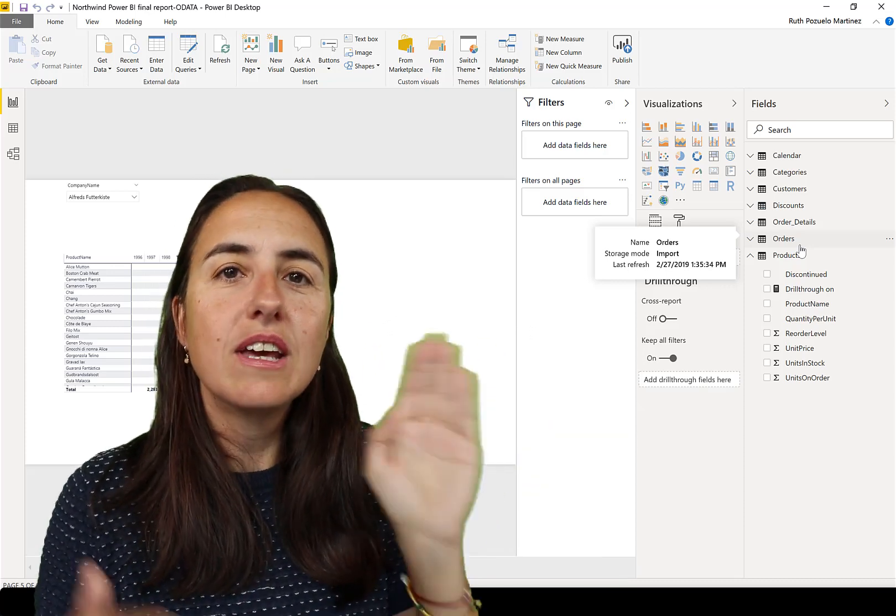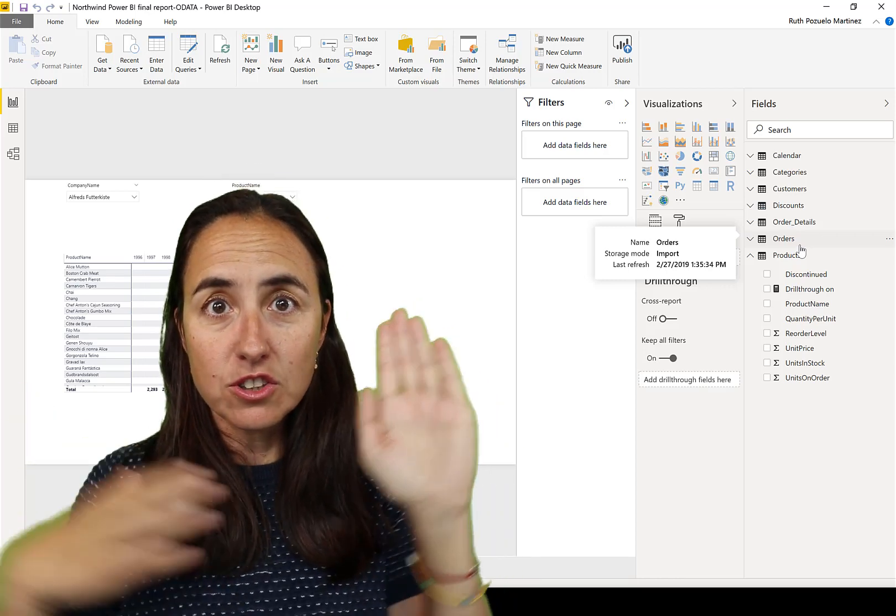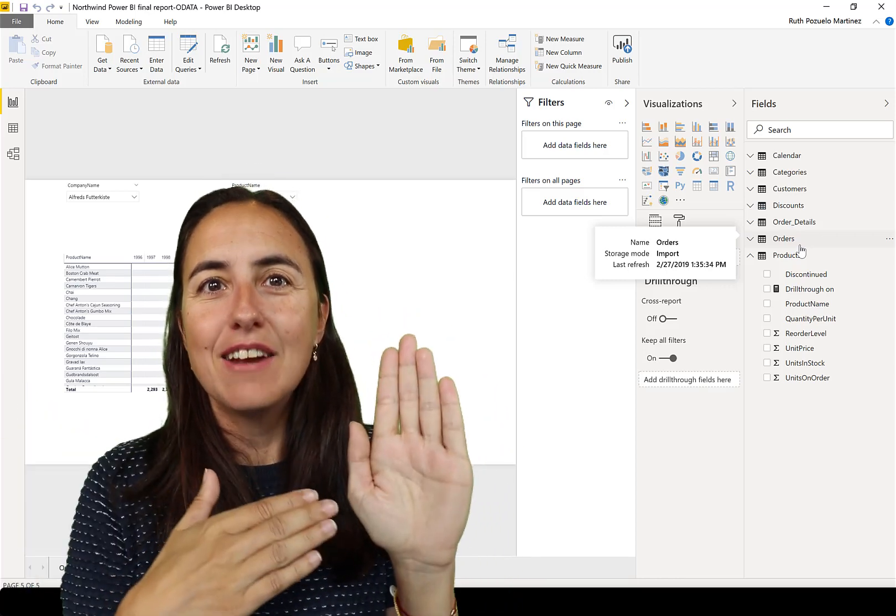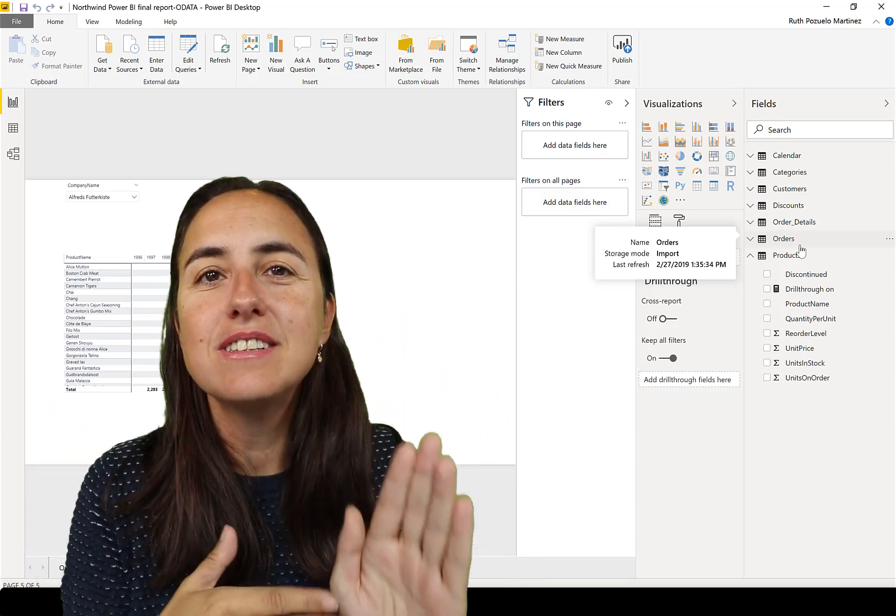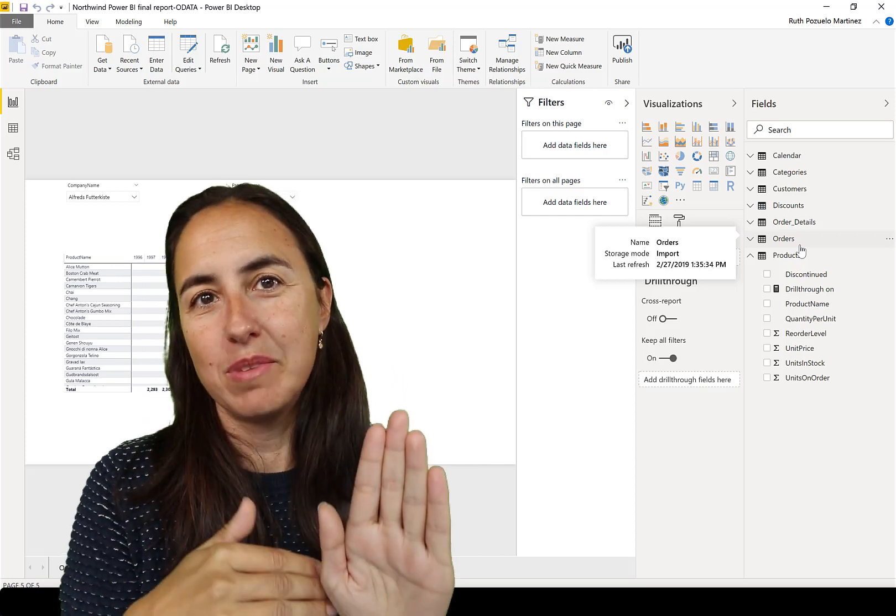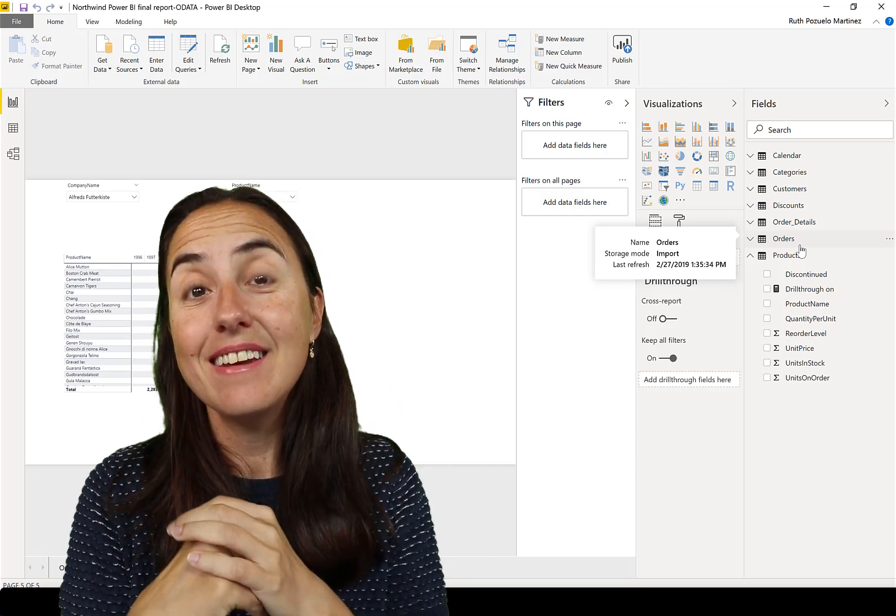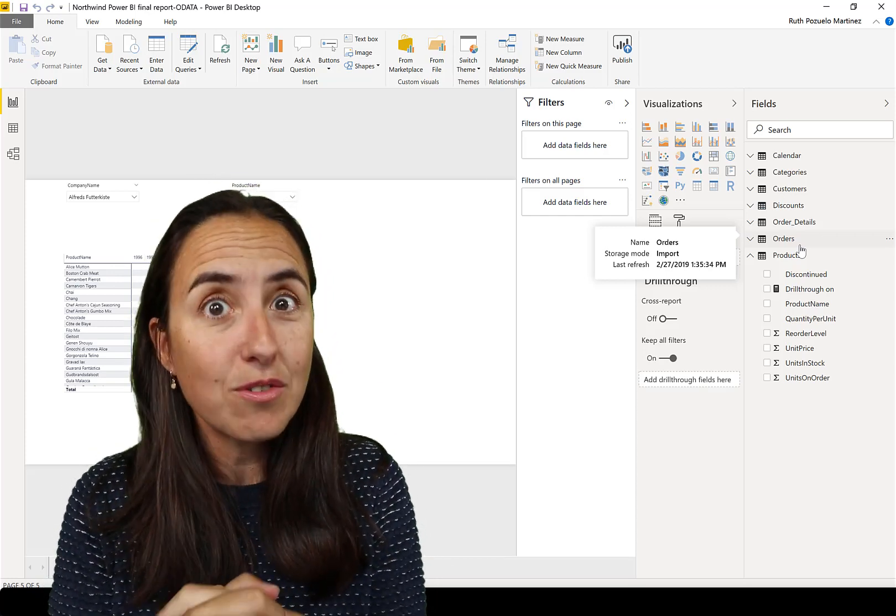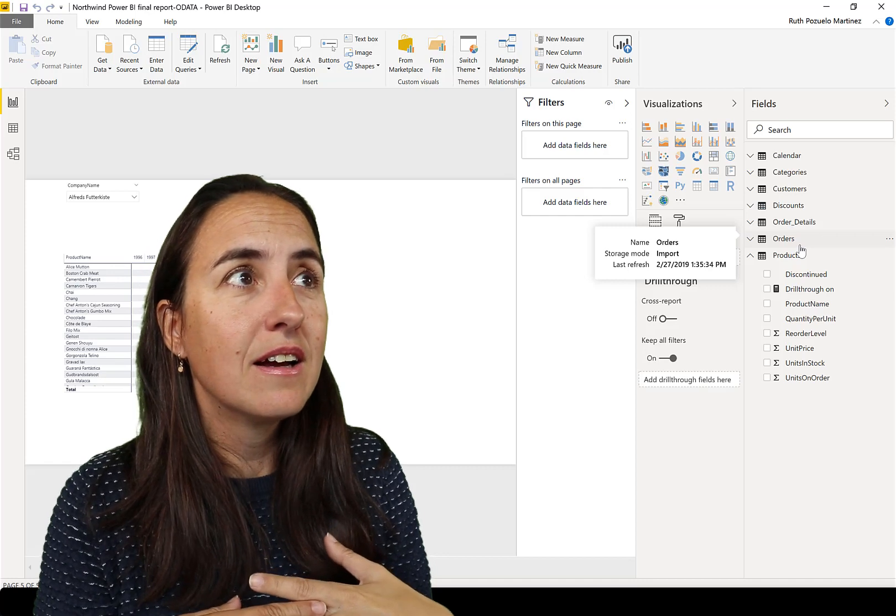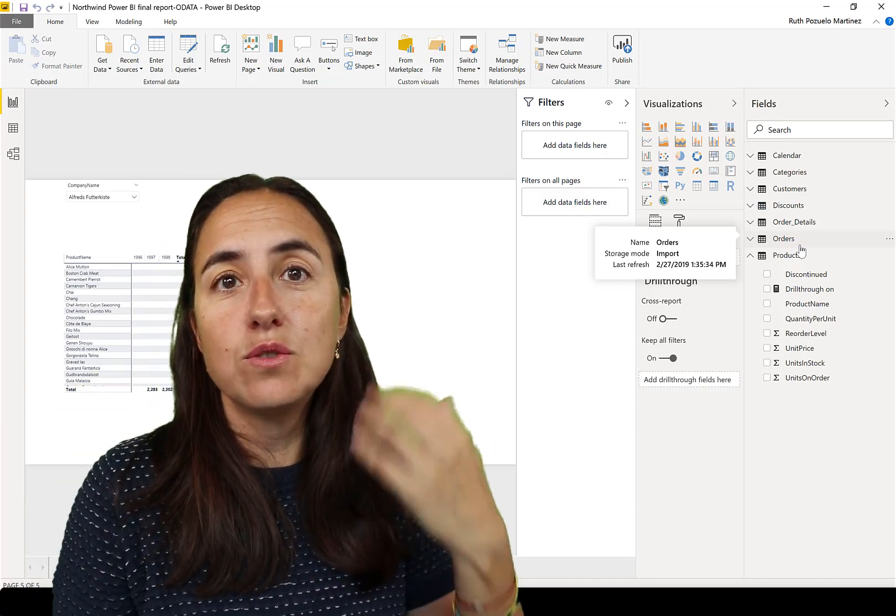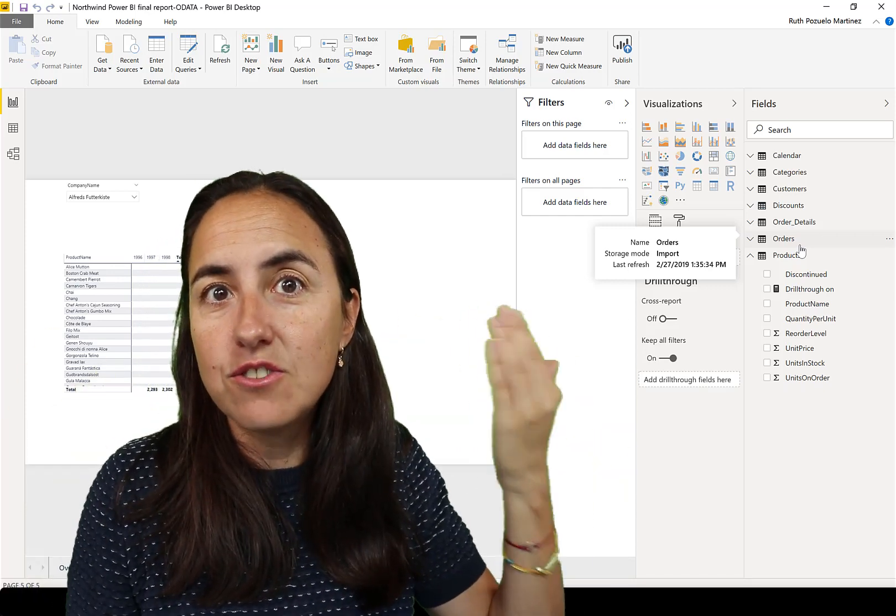So you already know how many leads and how many sales. But when you get a competitive advantage is when you start putting data from other systems, from other parts of the businesses.